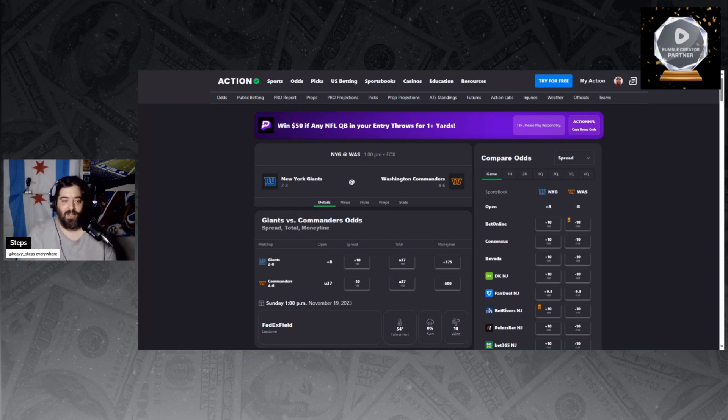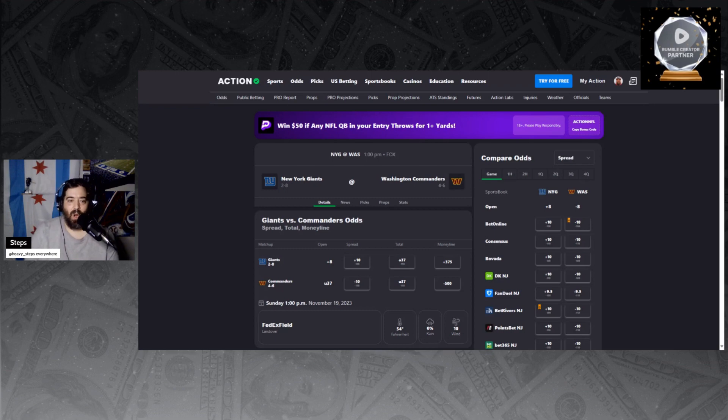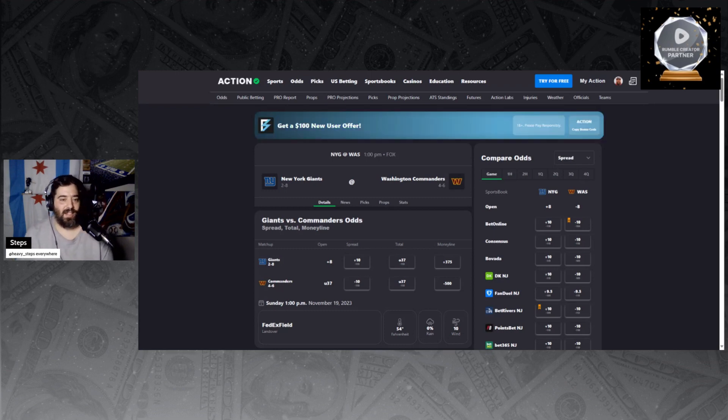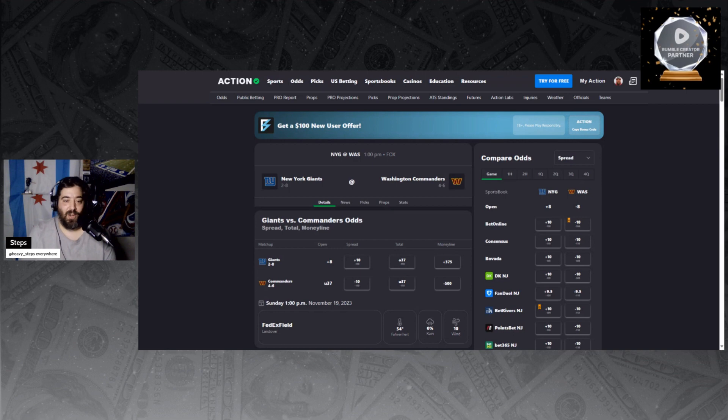Washington also hasn't covered 10 points all season. I guess if there was a spot they'd do it, this would be it. But again, let's go back two weeks: 14-7 with Tyrod Taylor.